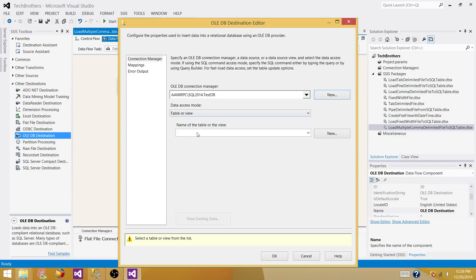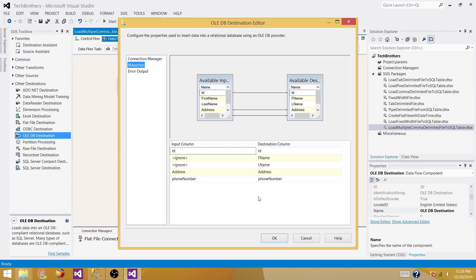Check the mapping and see if the columns are mapped correctly. If you have different column names at the source versus the destination, they will not map automatically and you'll need to do it manually.